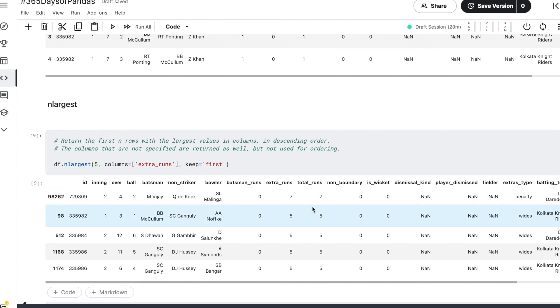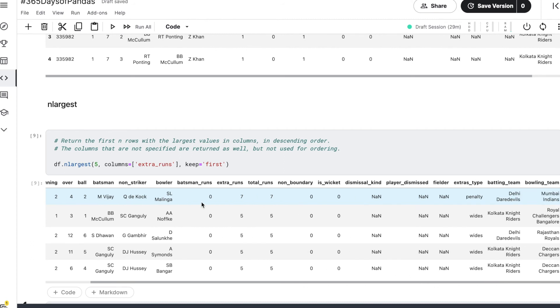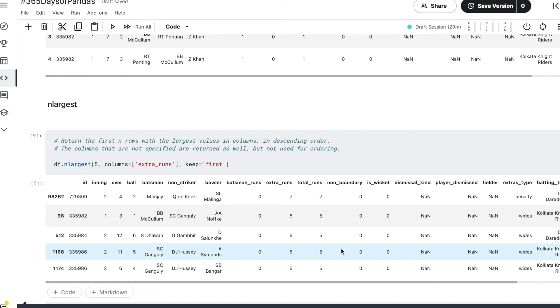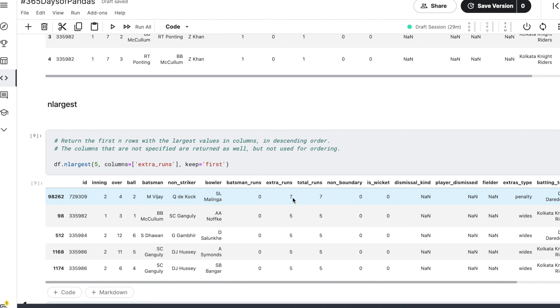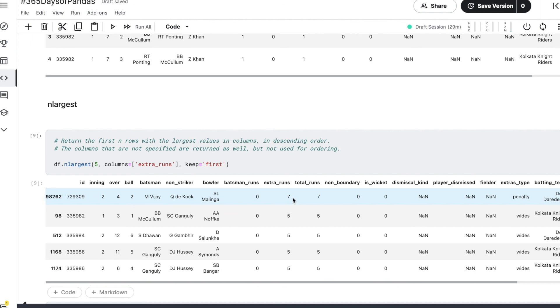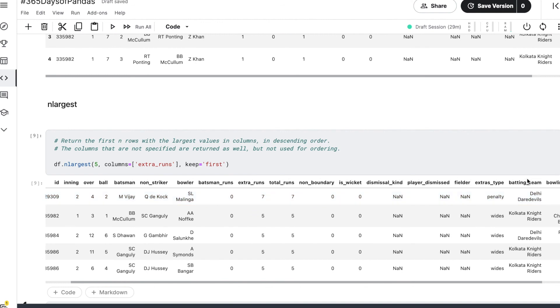So you can see here that it was the second innings of a match being played between Delhi Daredevils and Mumbai Indians. It was the fourth over and it was ball number two, bowled by Malinga to Murali Vijay, and Quinton de Kock was on the non-striker's end. There were some seven extra runs conceded on this delivery, and the extras type we can see here was a penalty.